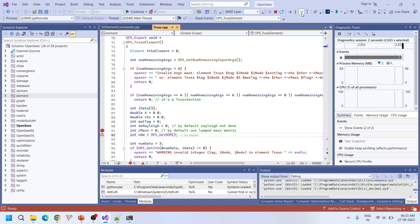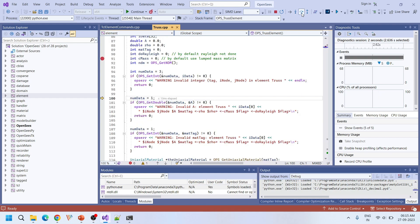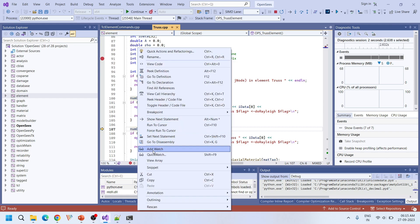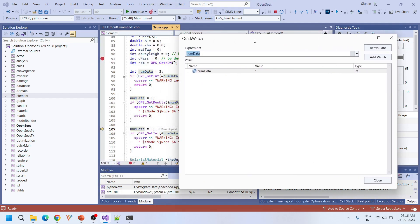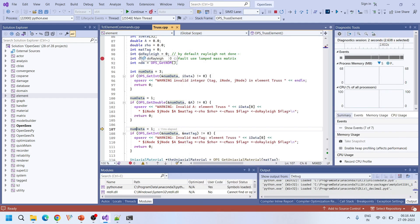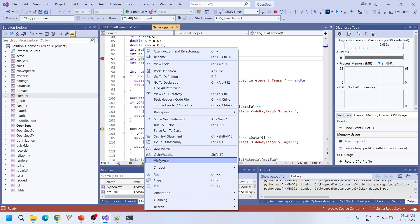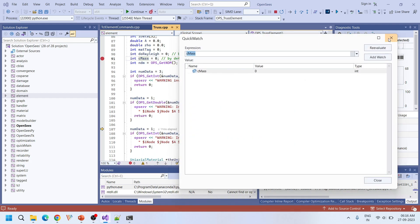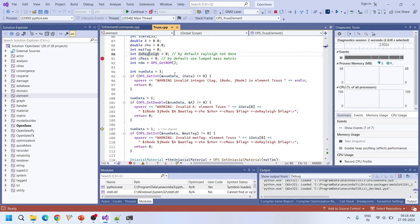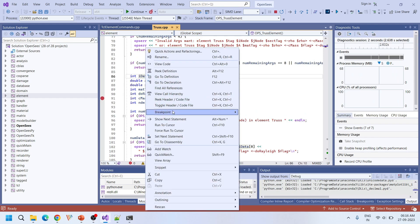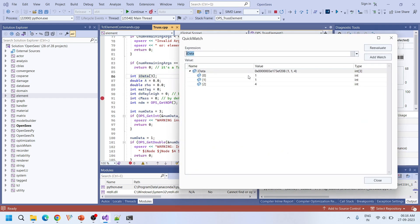We can step over through the code. We can see the values of all variables using Quick Watch or Add Watch. For example: numData is set to 1, cMass is set to 0, doRayleigh is set to 0, and iData is an array with values 1, 1, 4. This confirms full debugging capability in the source code.